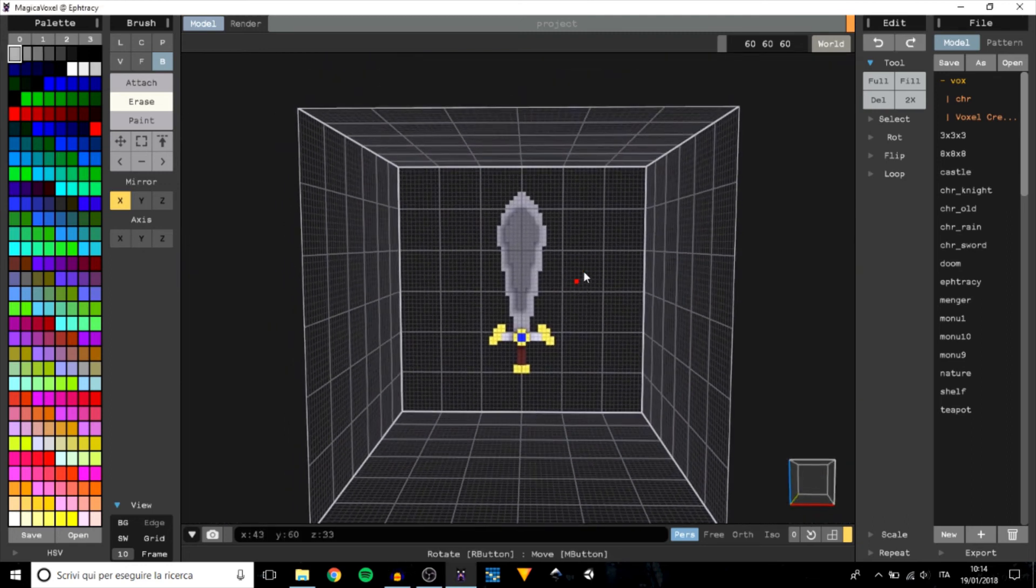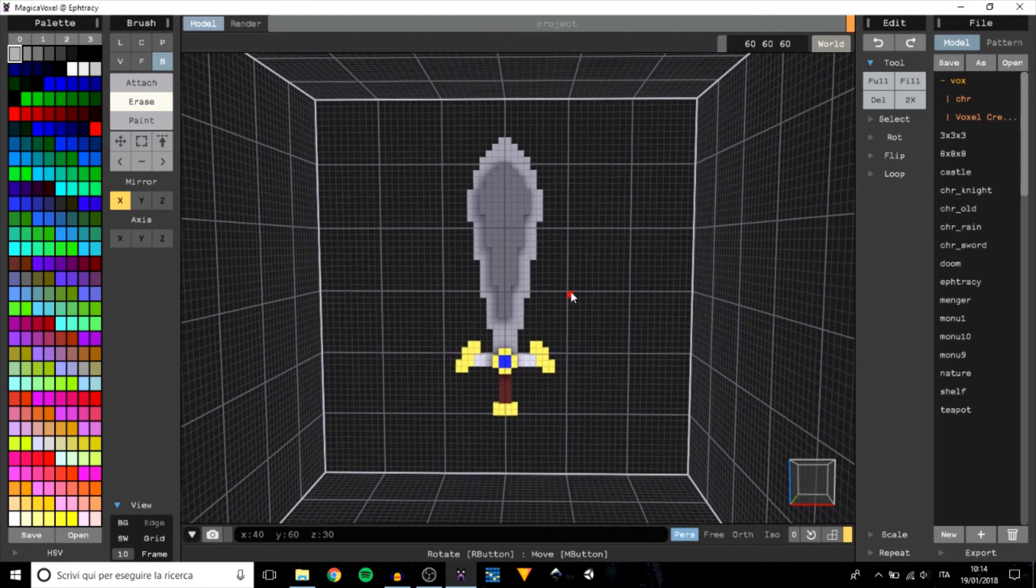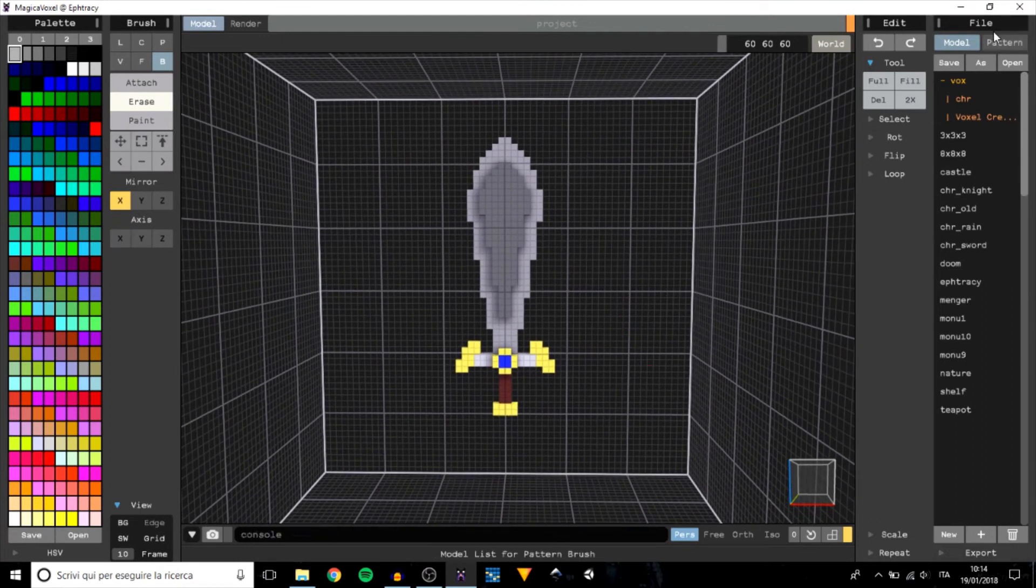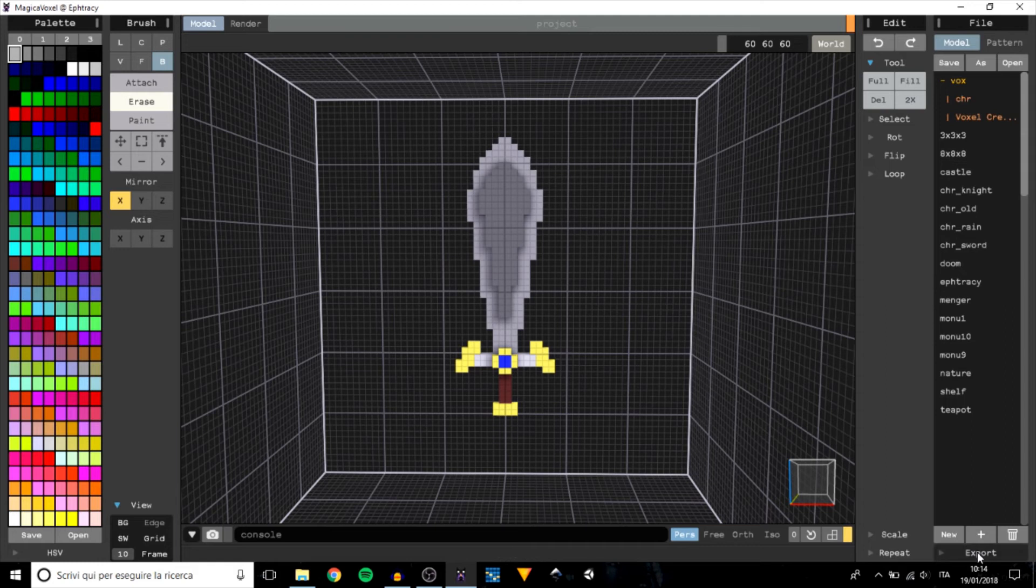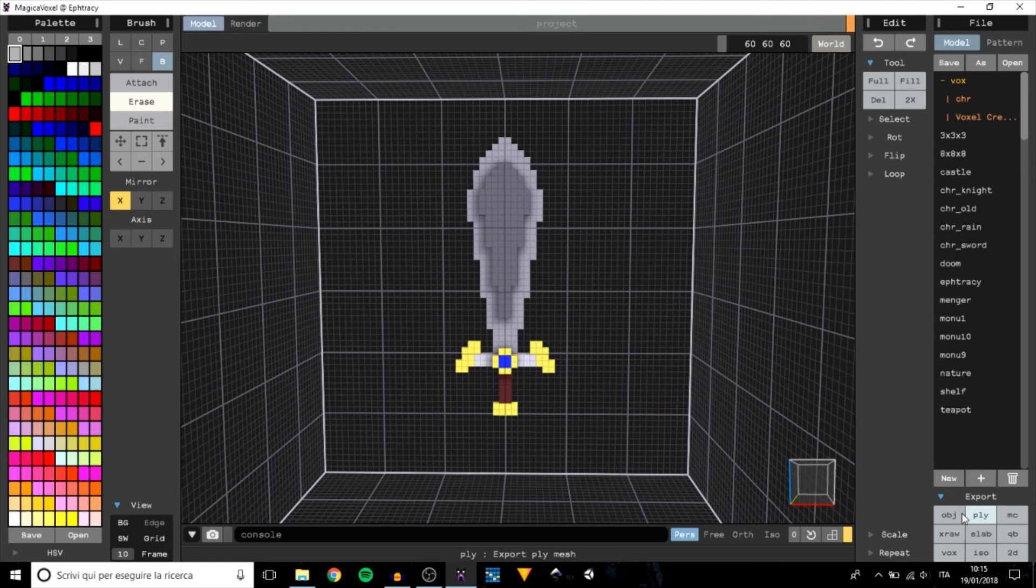This is our model, I think it's pretty good, I like it. So in order to export our model we have to look at the file part. Click on export and here we have a selection of the file type that we can have our model exported.